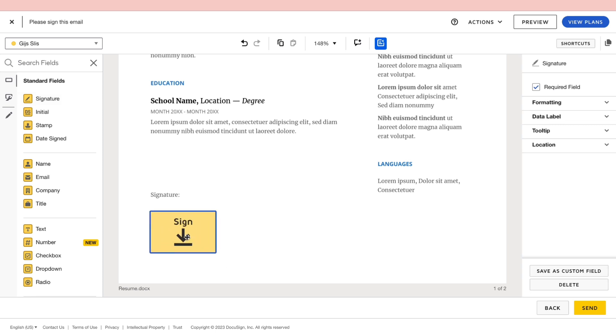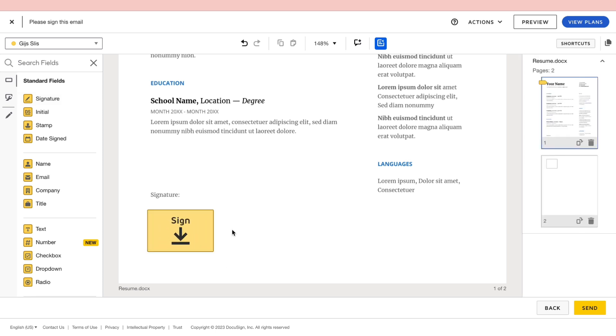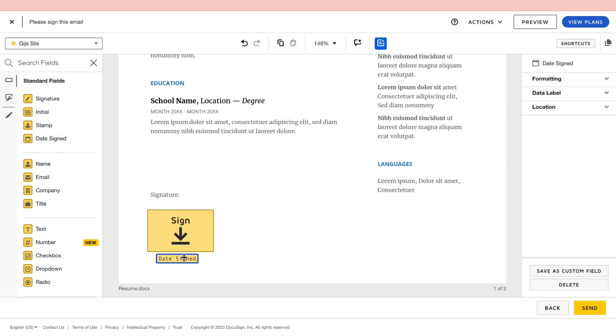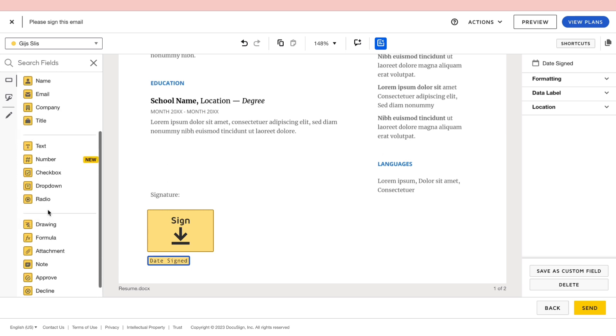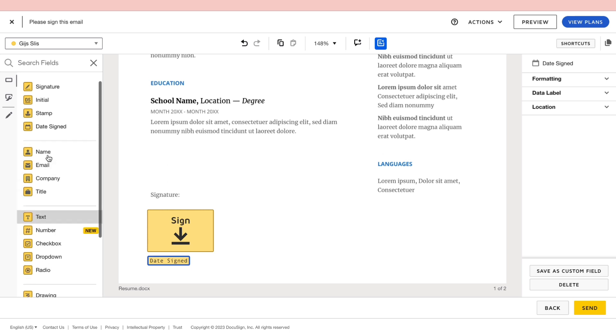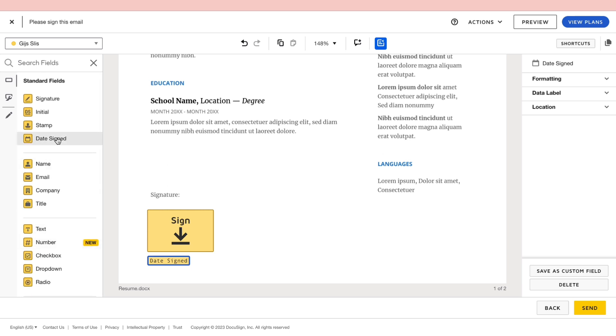So let's make it a bit bigger. And for example, if you also want an initial or a stamp or a date signed, you can also add this, for example, below it. Then you can add anything you want. So they have a few different fields that you can add in.